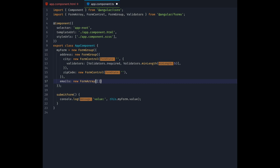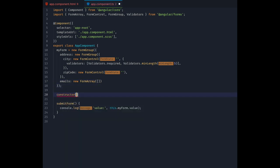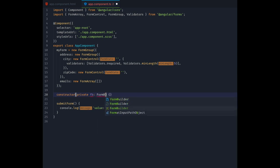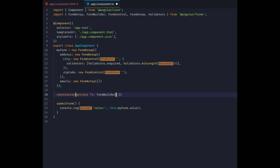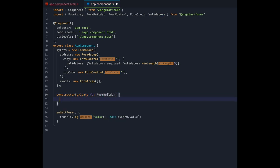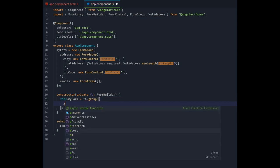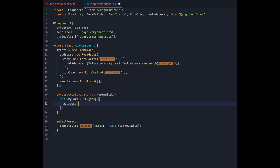And in fact Angular provides some syntactic sugar for this via the form builder service. Let's rewrite our form using the form builder. First, we need to inject the service in the components constructor. Then inside the constructor we initialize our form by calling the group method. We keep our address group, but also use form builder to create it.